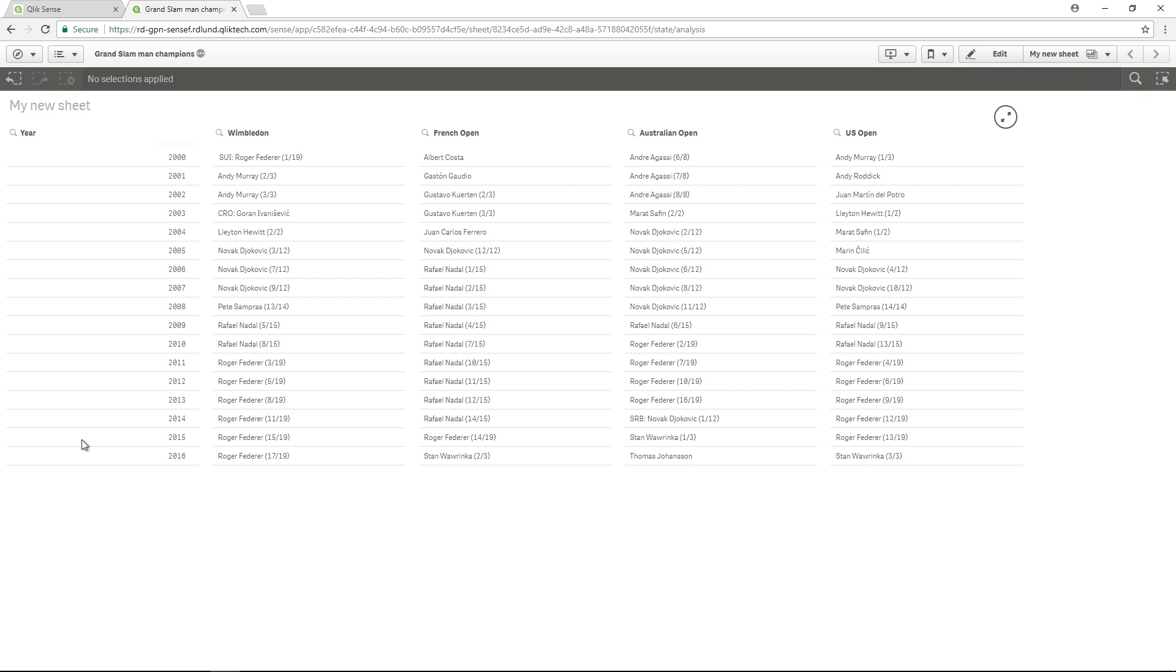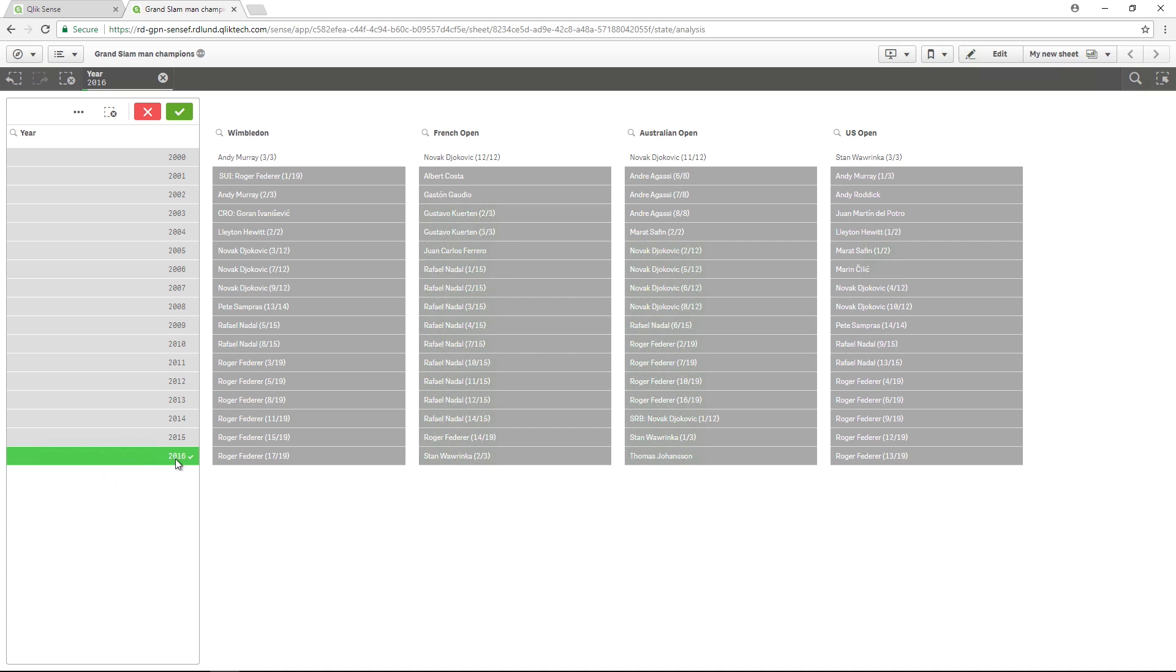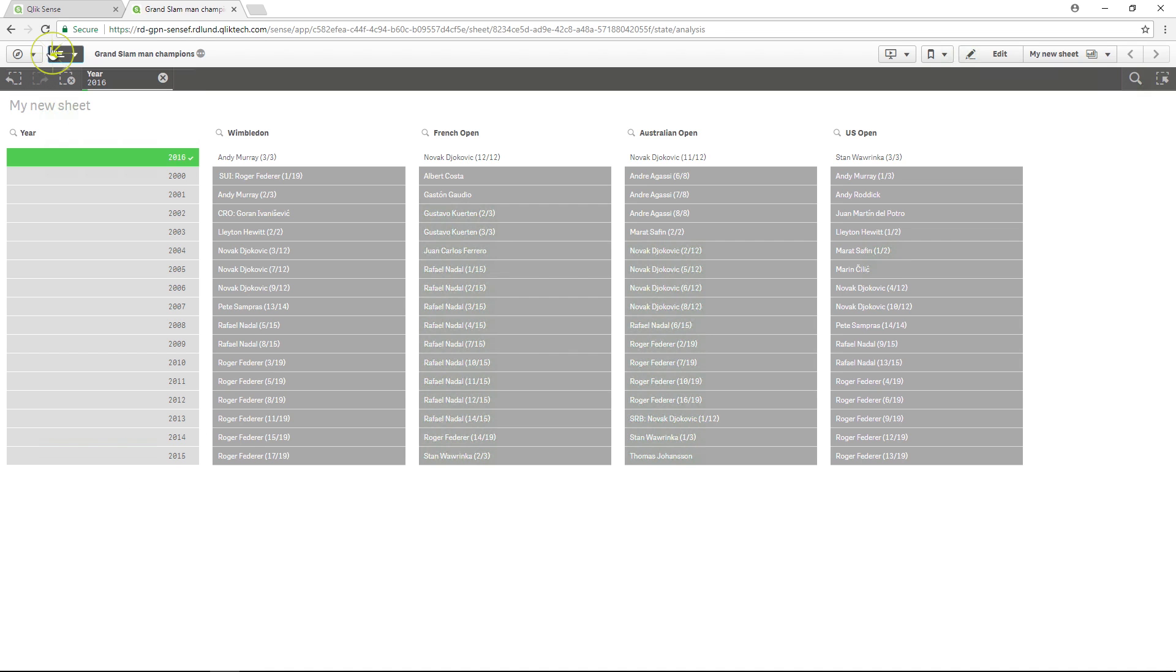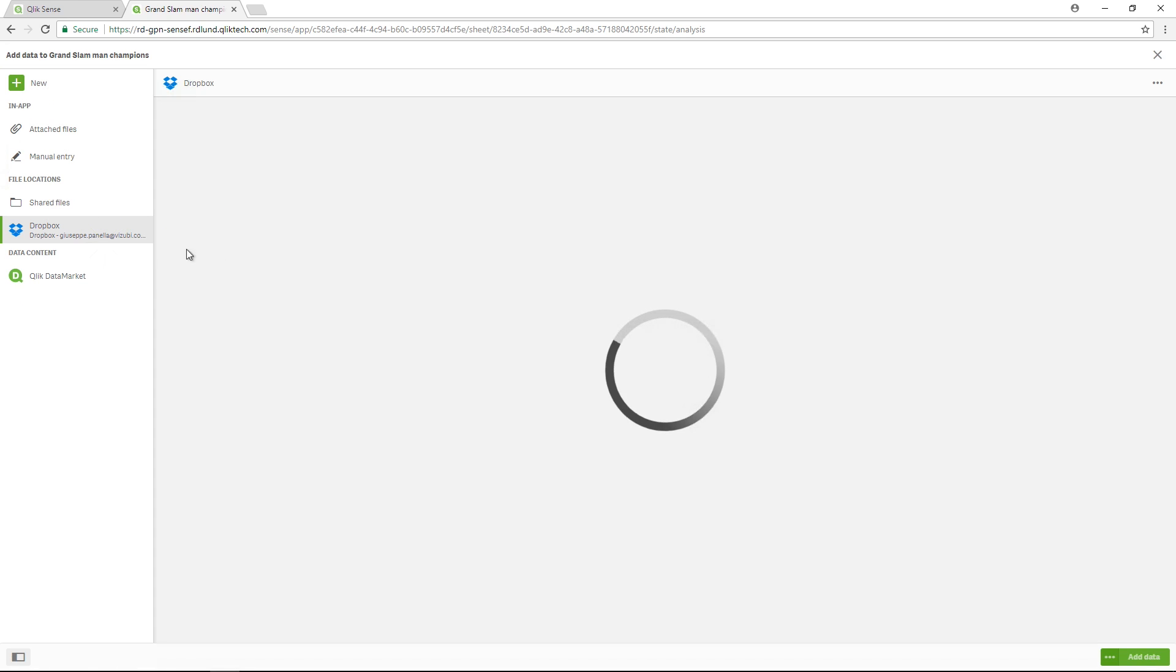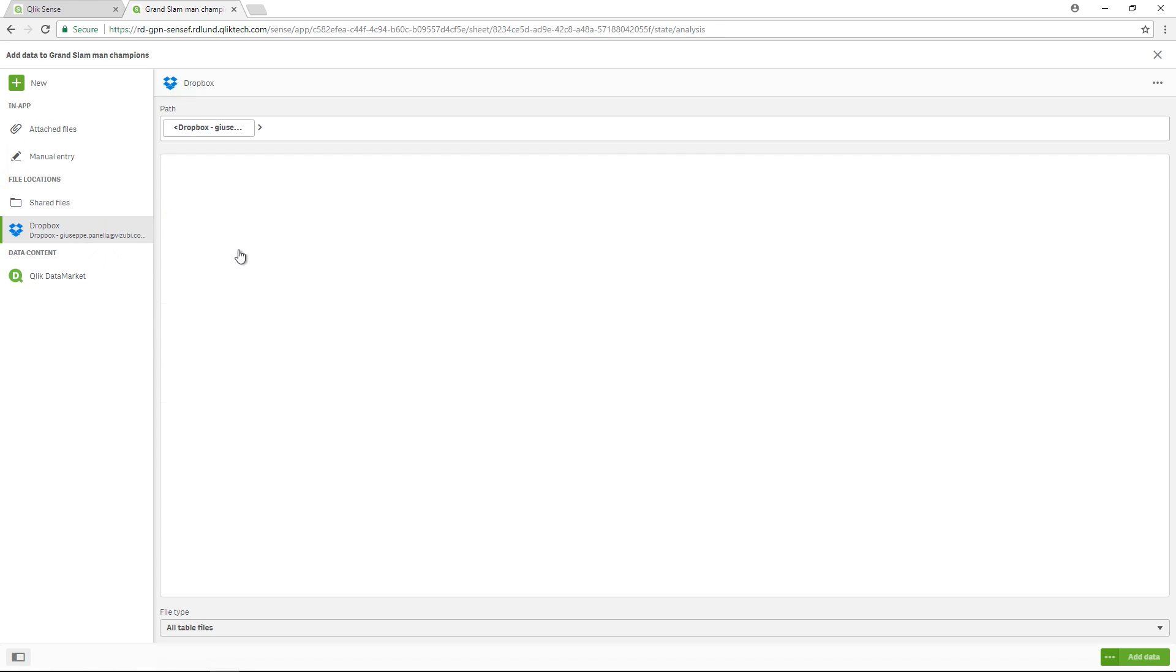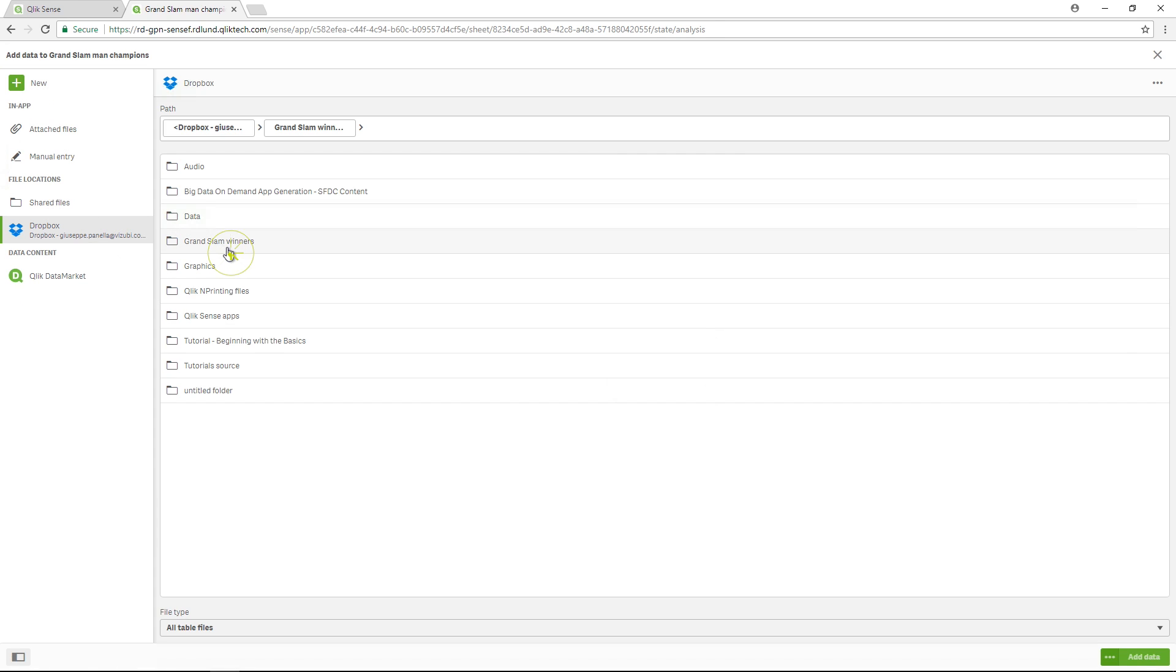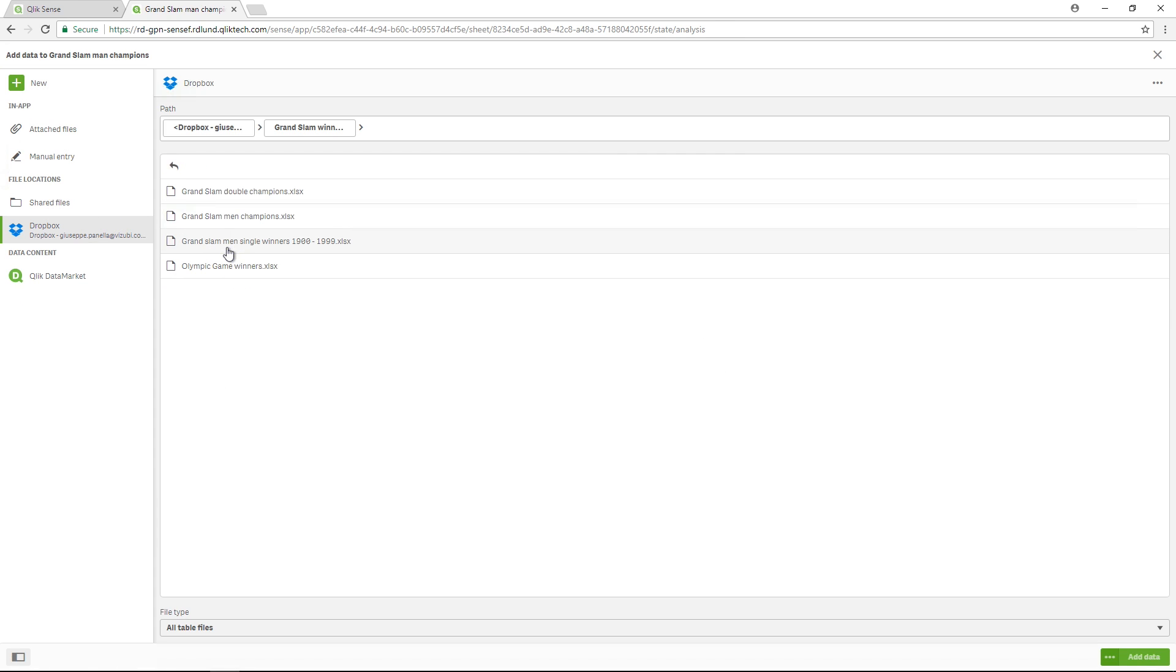This video will show you how to reload data in your Qlik Sense app. In this example, we have a Qlik Sense app populated with data from several Microsoft Excel spreadsheets that are hosted in a Dropbox account connected with Qlik Sense.